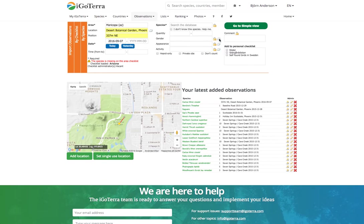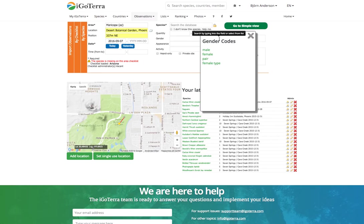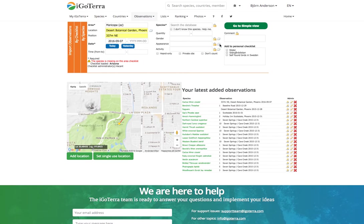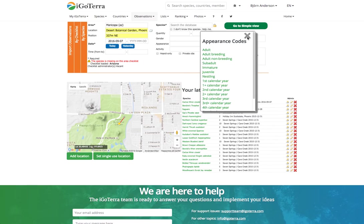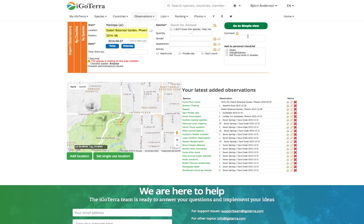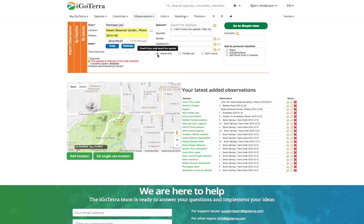In the detailed view you can put in quantity, gender, appearance, activity, and so on. You have the different options here. By clicking on this white symbol here you can also mark if you've heard it only, or if you want to hide it so it becomes an anonymous observation.